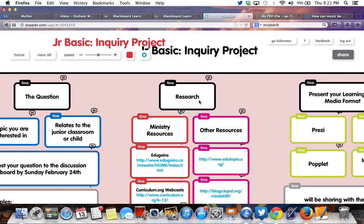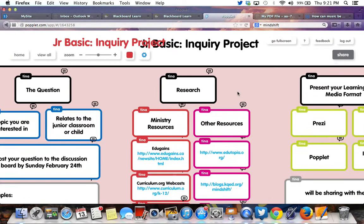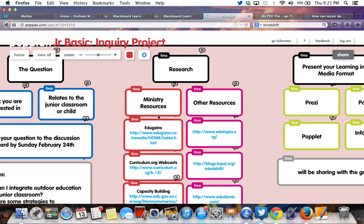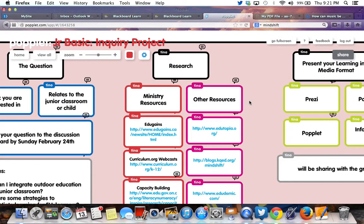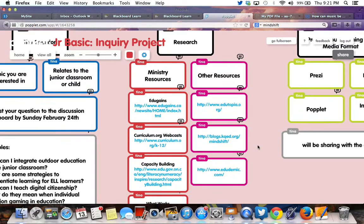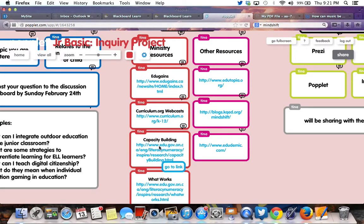Step two is looking for answers to your question. There's a variety of ministry resources that can be helpful — there's the EduGain site, the curriculum.org site with all the webcasts we've been checking out, the capacity building series which includes the monographs we've been reading, and the 'What Works' series. They're both monographs from the ministry.